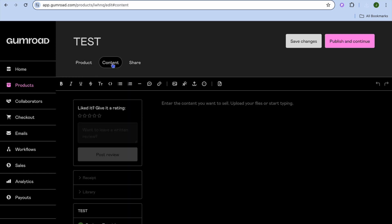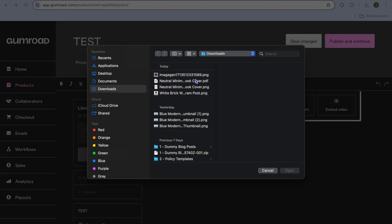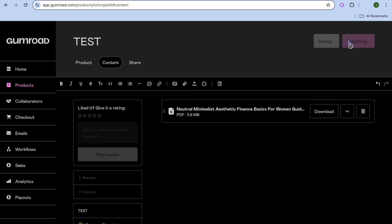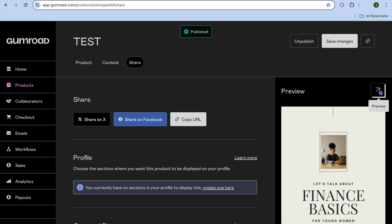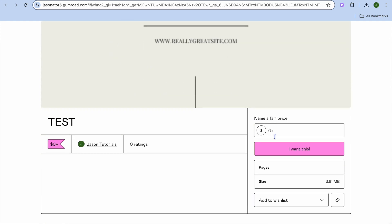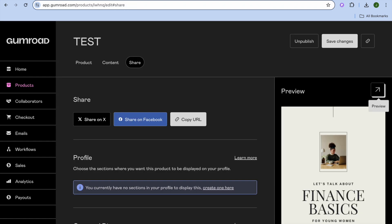Then tap on Content from the top navigation bar, then tap on the Insert File icon. Tap on Computer File and add your PDF, which is the entire e-book. Once it has been added, you're going to tap on Publish and Continue in the top right-hand corner. From here, if you tap on Preview, you'll see how the product page looks — you can scroll down and see that it is listed for free. Close this preview and go over to the left-hand menu option.